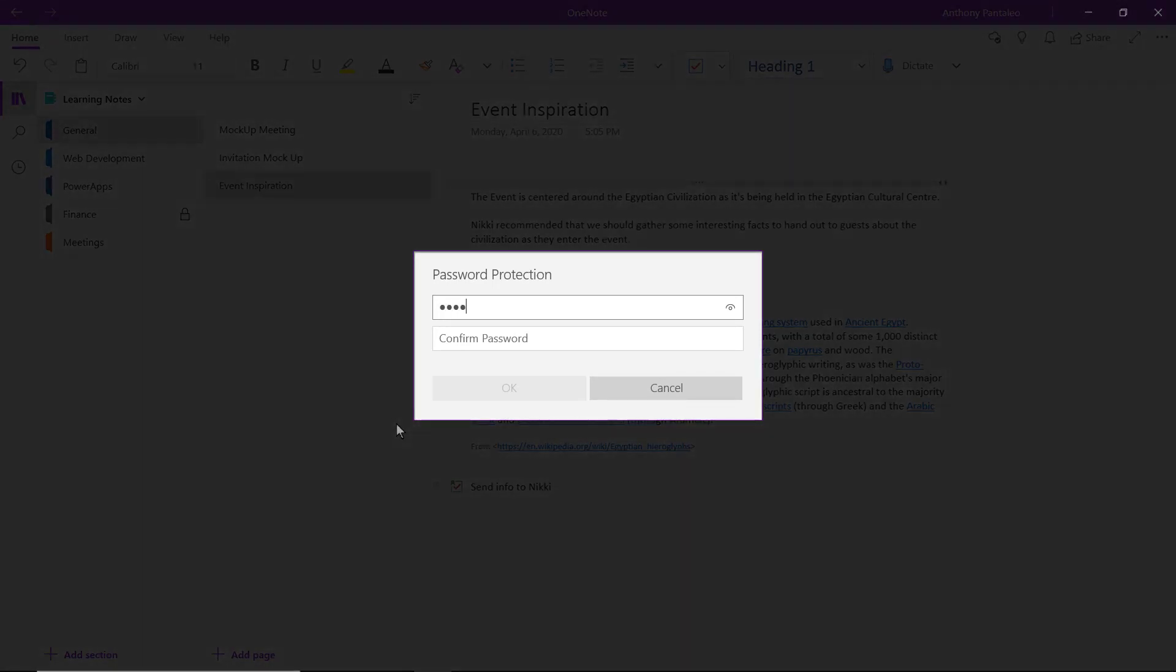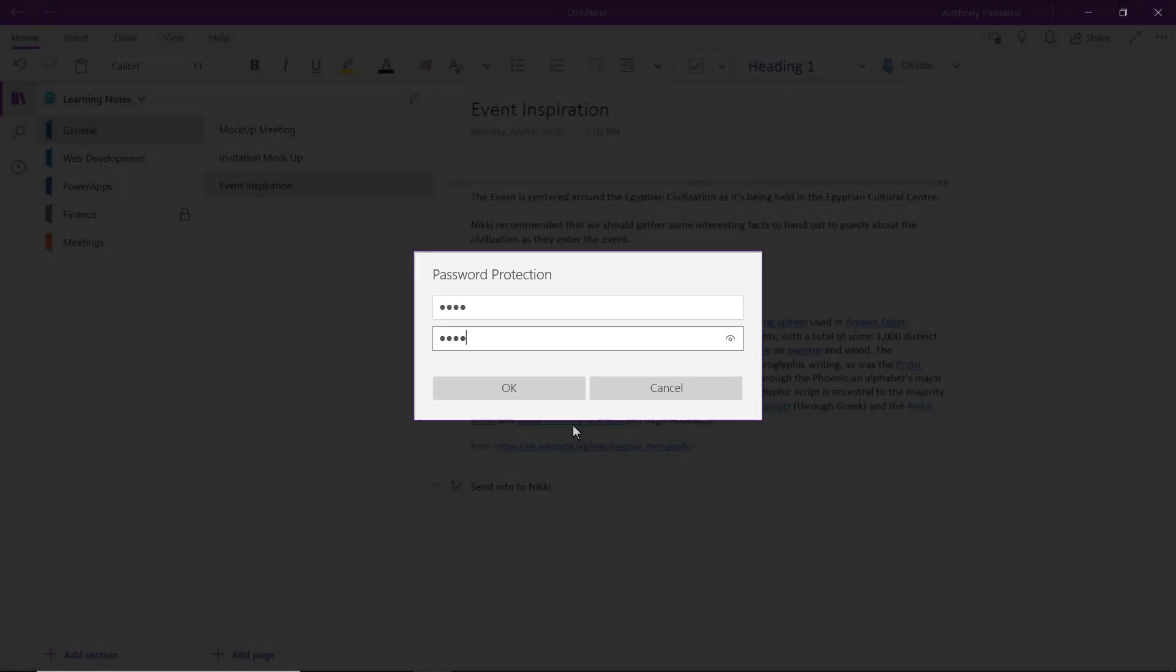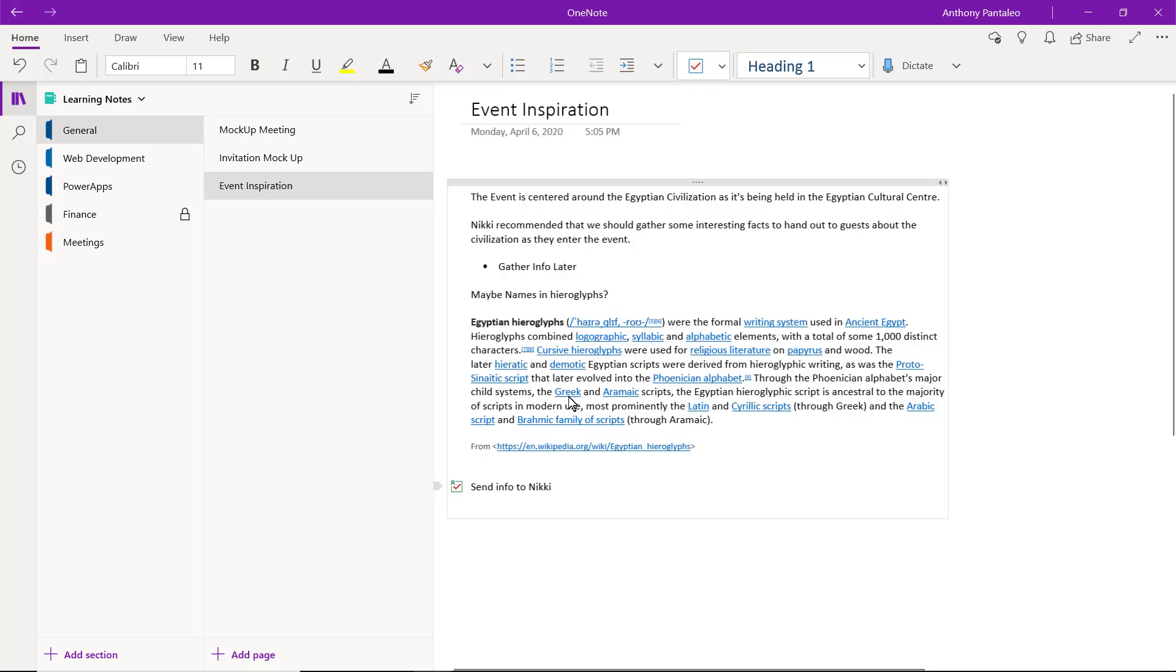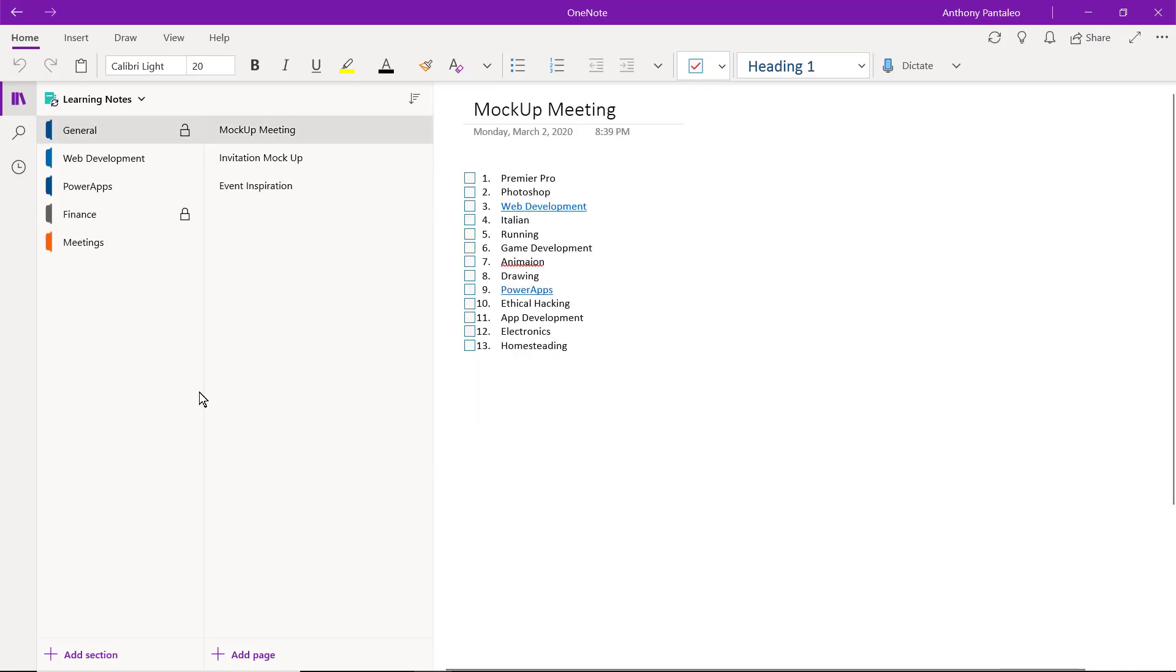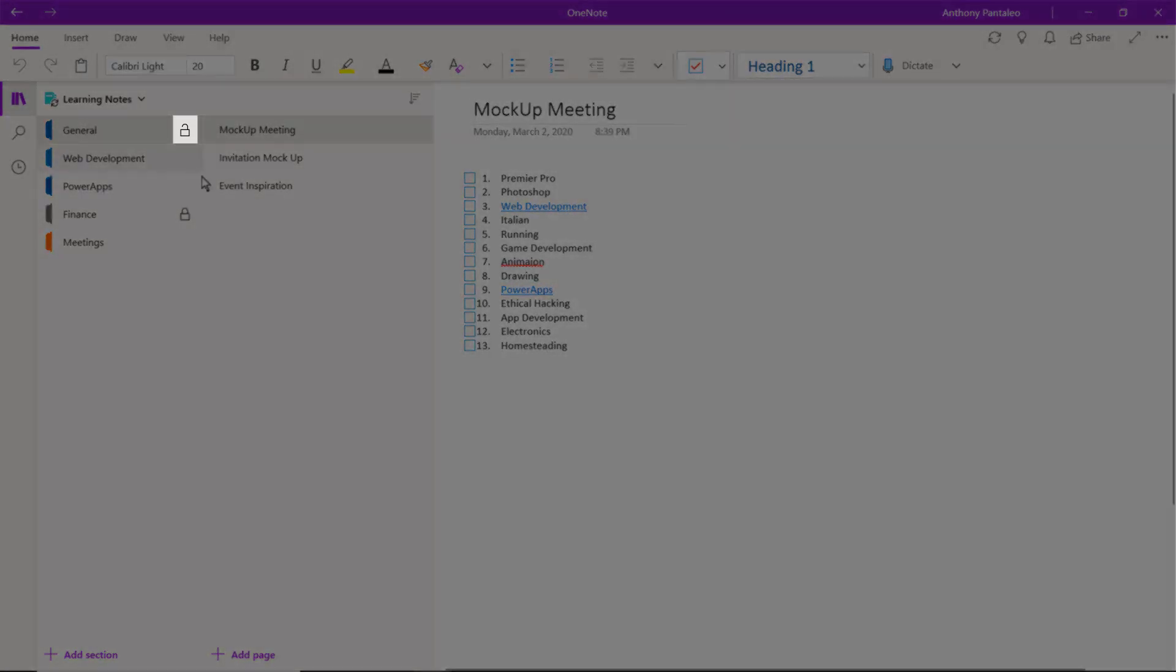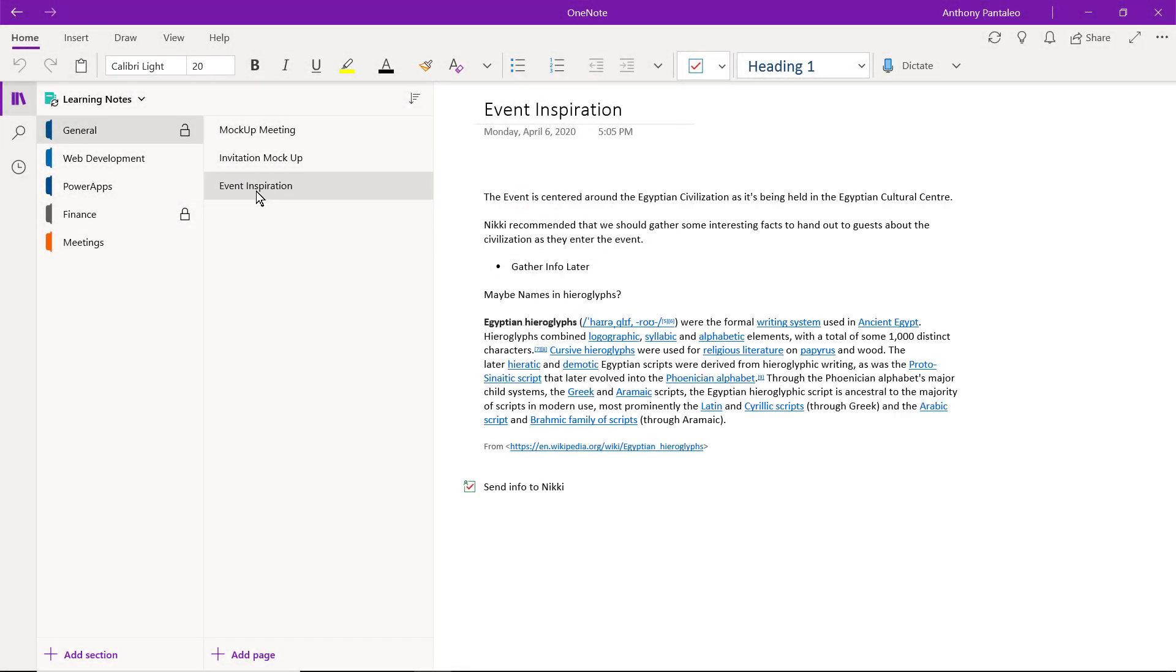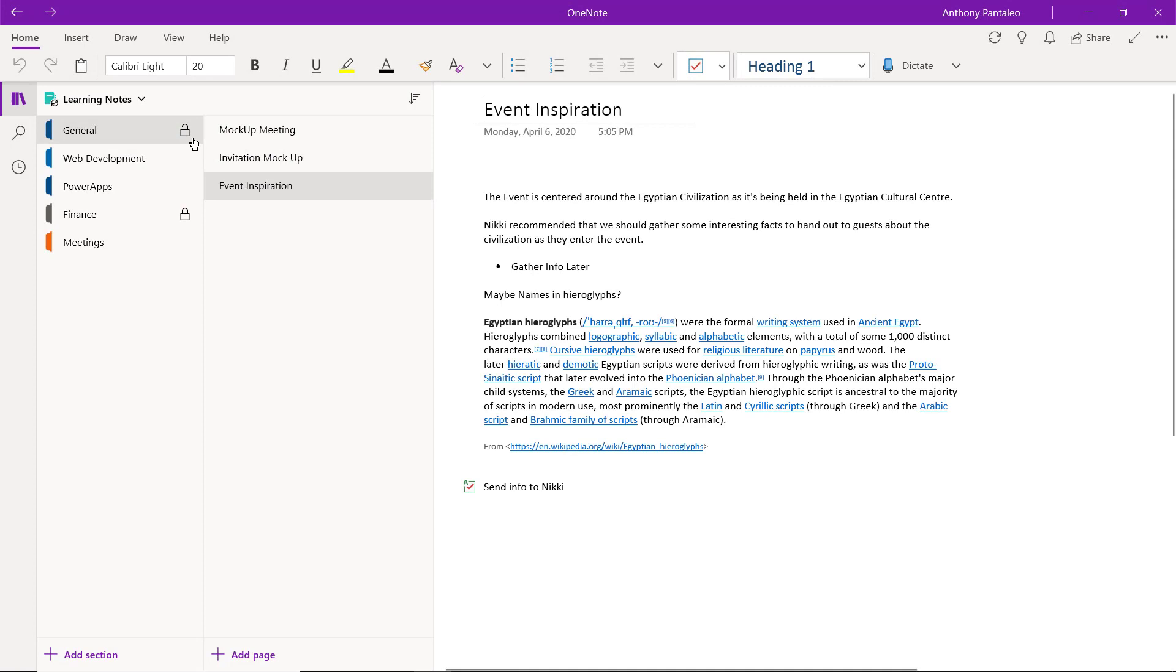Enter it here, and then confirm it below. Then select OK. You can see the lock next to the section, which lets you know that it has a password. After 15 minutes of inactivity, the section will lock automatically.